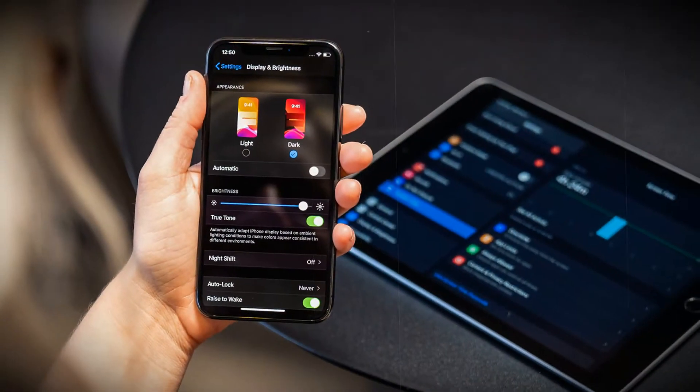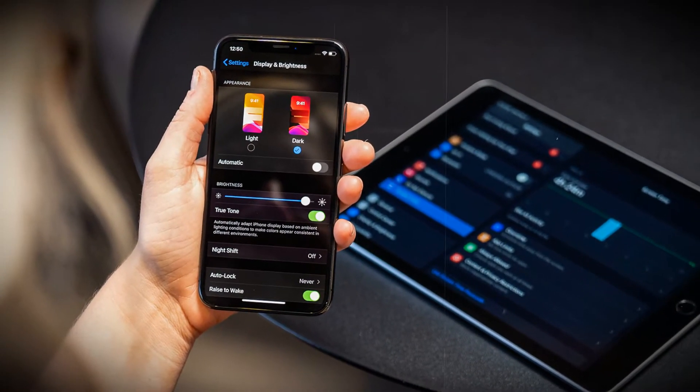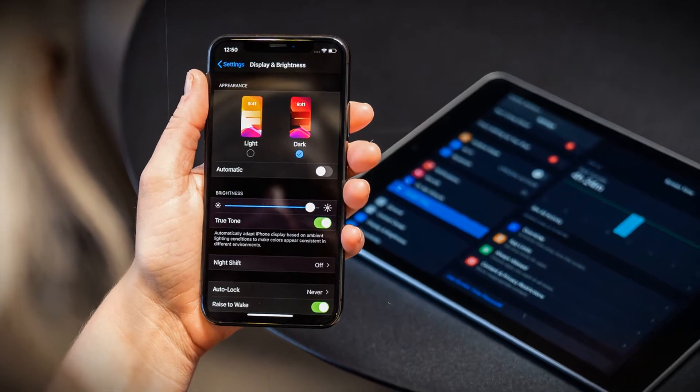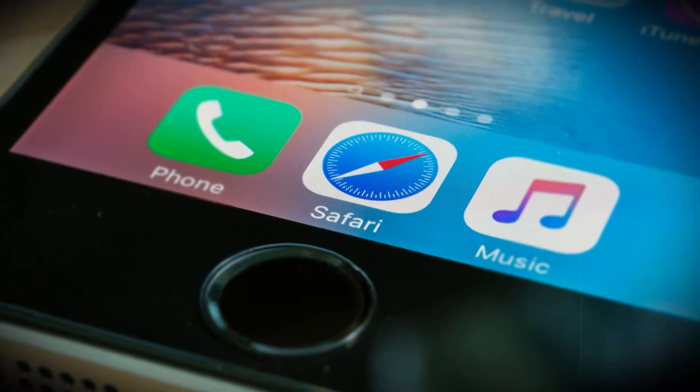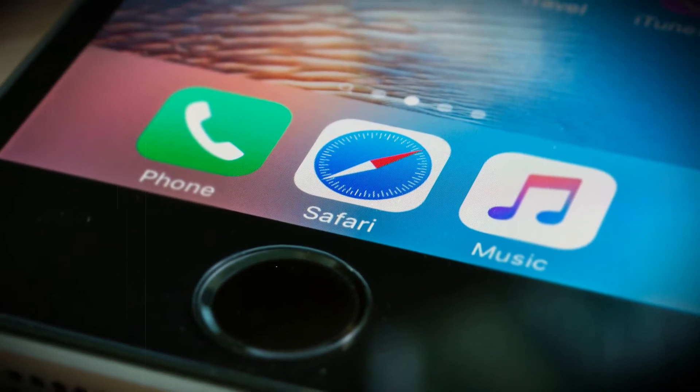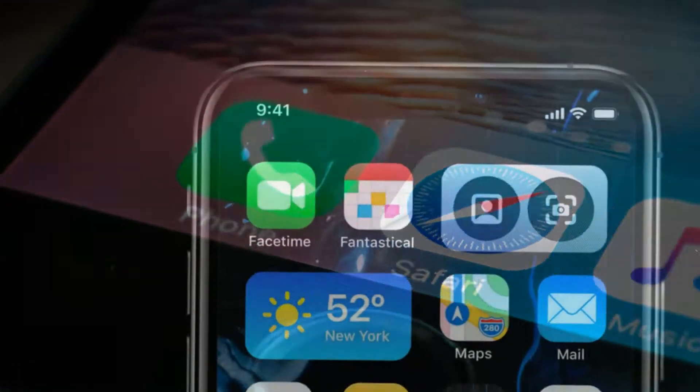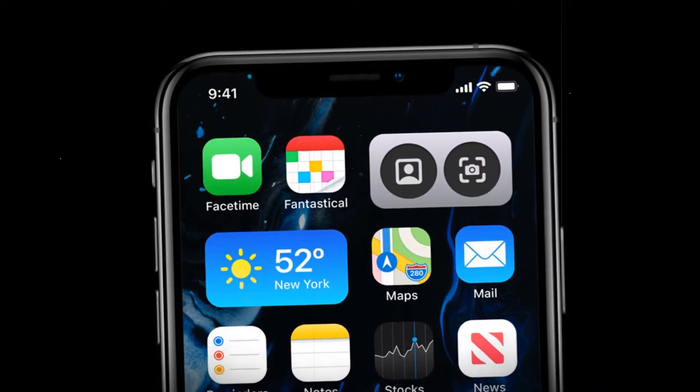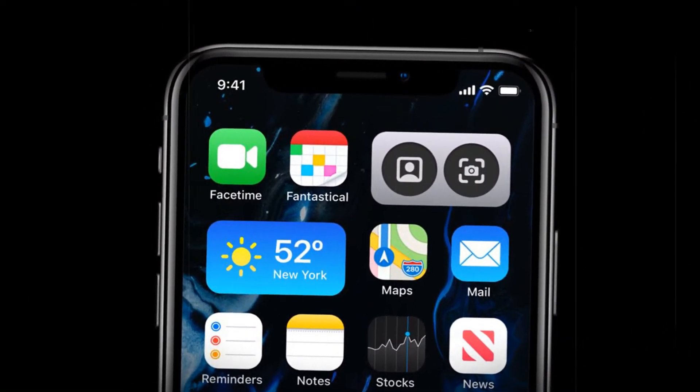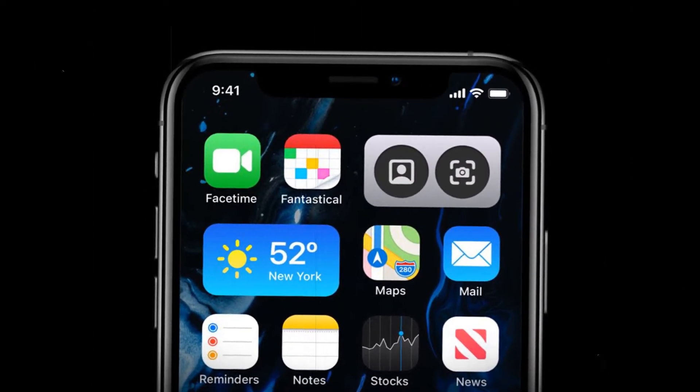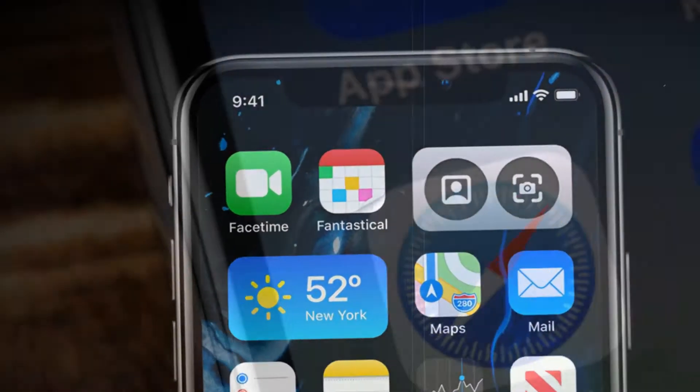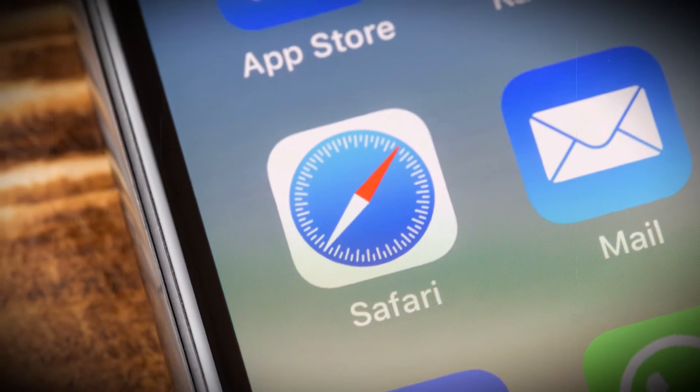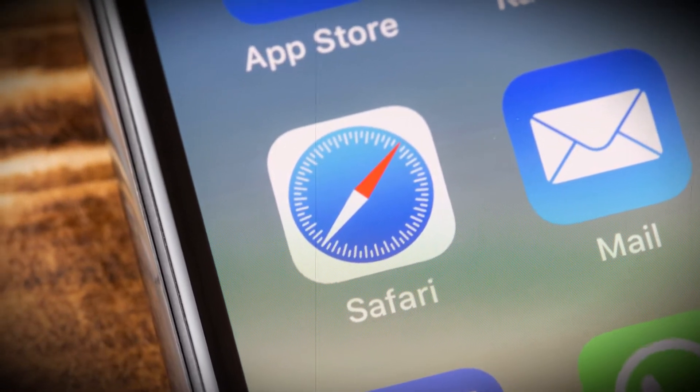How to change your default browser and mail app in iOS 14 and iPadOS 14. How to finally send Safari packing or move away from Mail. iOS 14 brings a wealth of improvements, but few are as long-awaited as Apple finally removing the shackles of its default apps. That's right, you can finally ditch Safari and Mail.